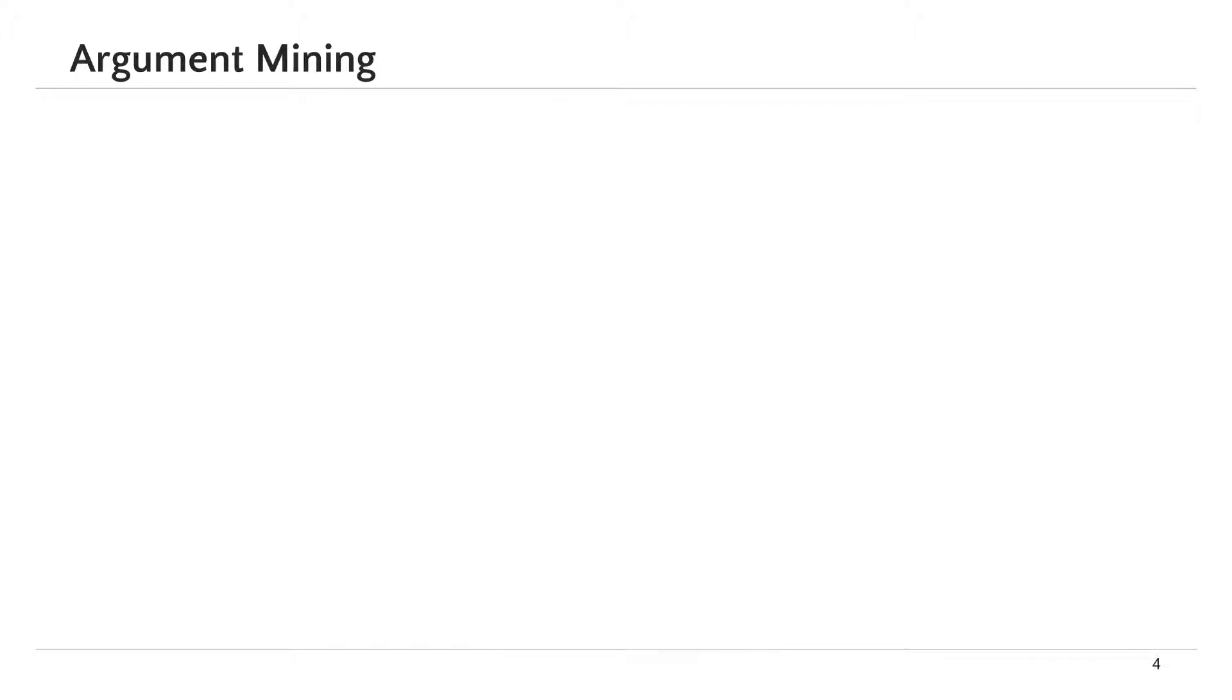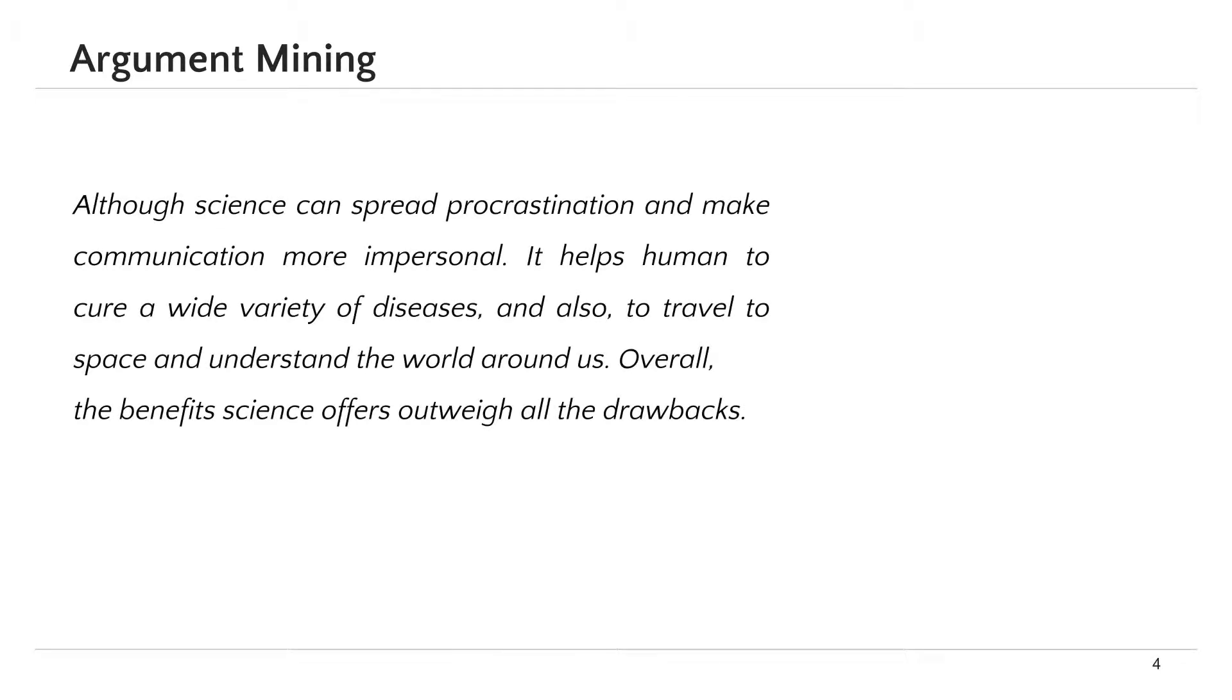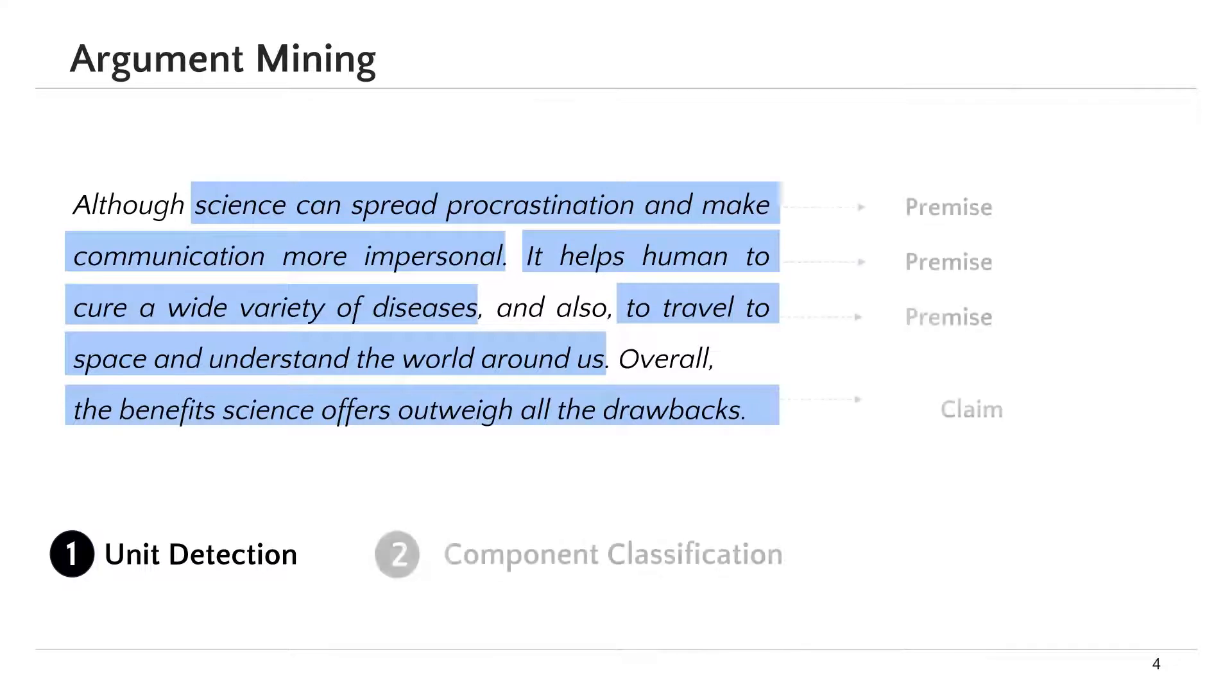The task of argument mining is to uncover the arguments in a given text. The first step is unit detection, where the argumentative units and their boundaries are identified.